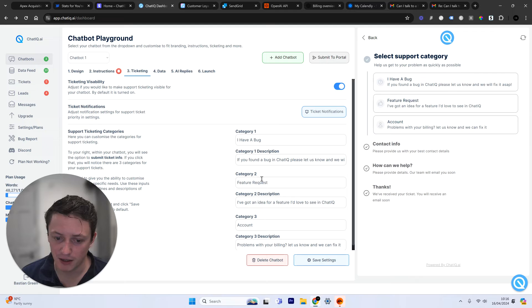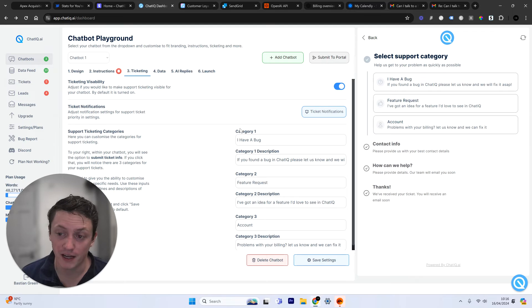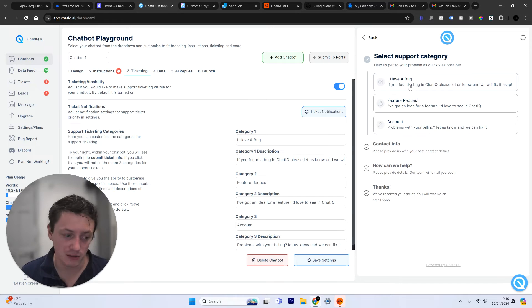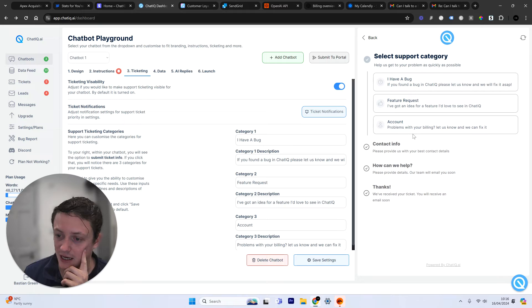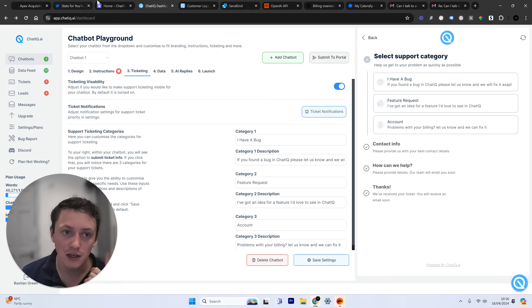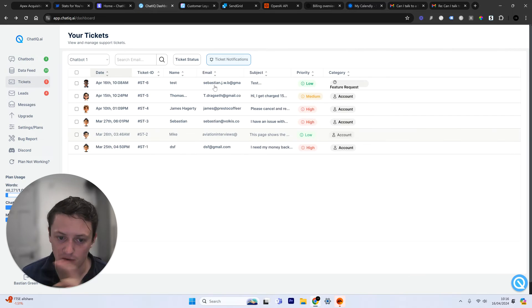So if I come to here, you can see that I've set this up so I've got different categories. People can submit bug reports, feature requests, and if they've got account level issues.